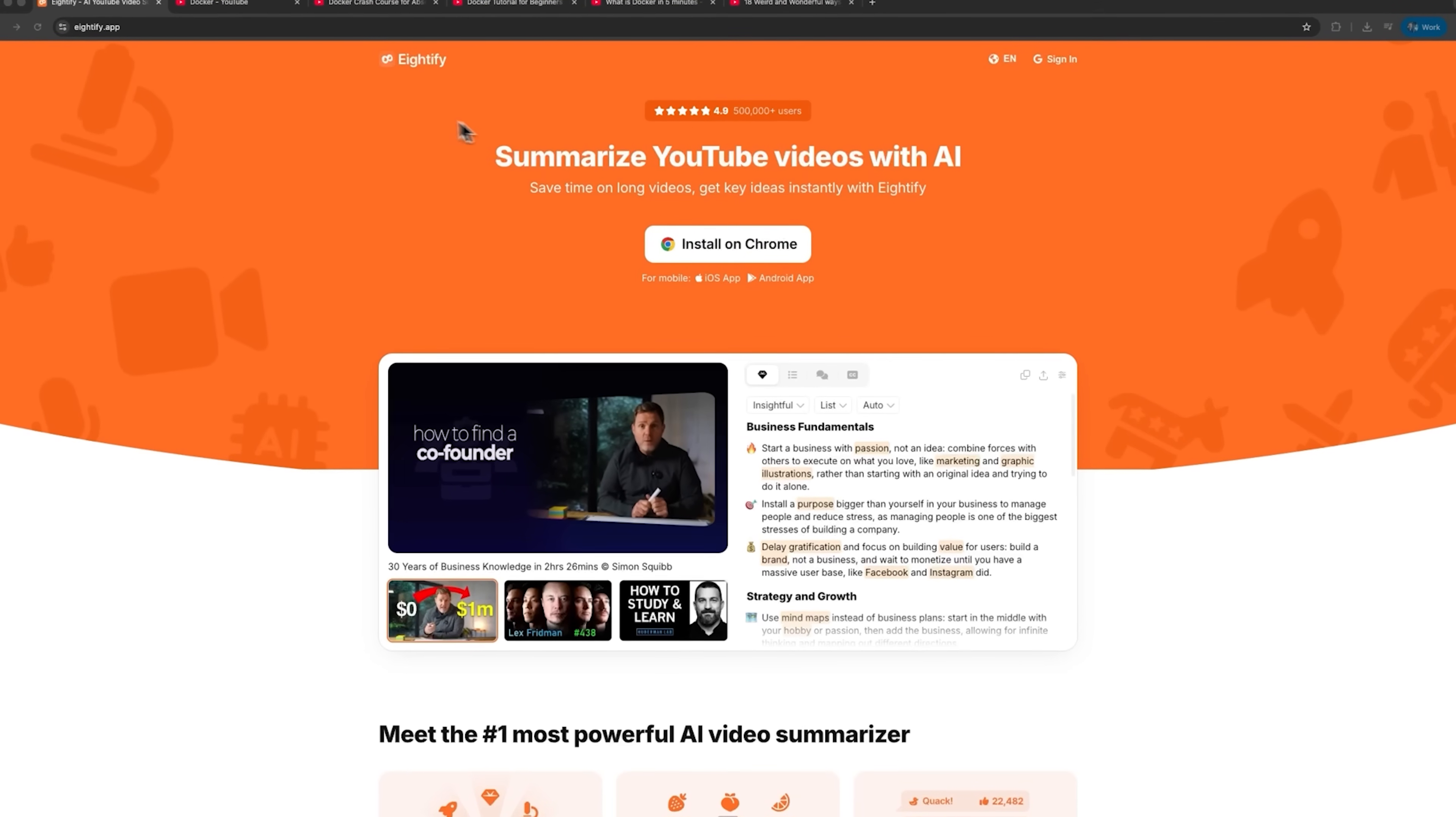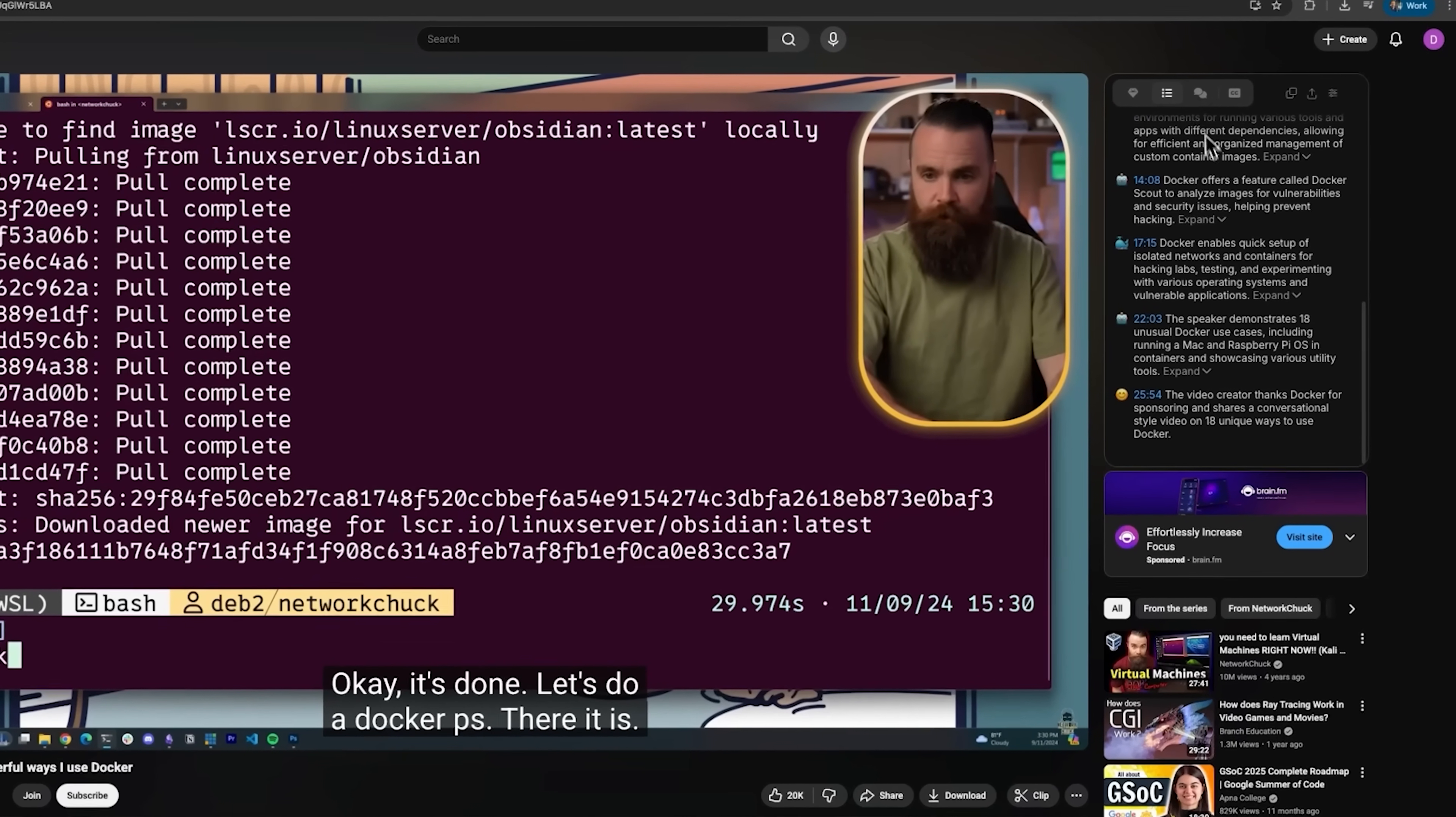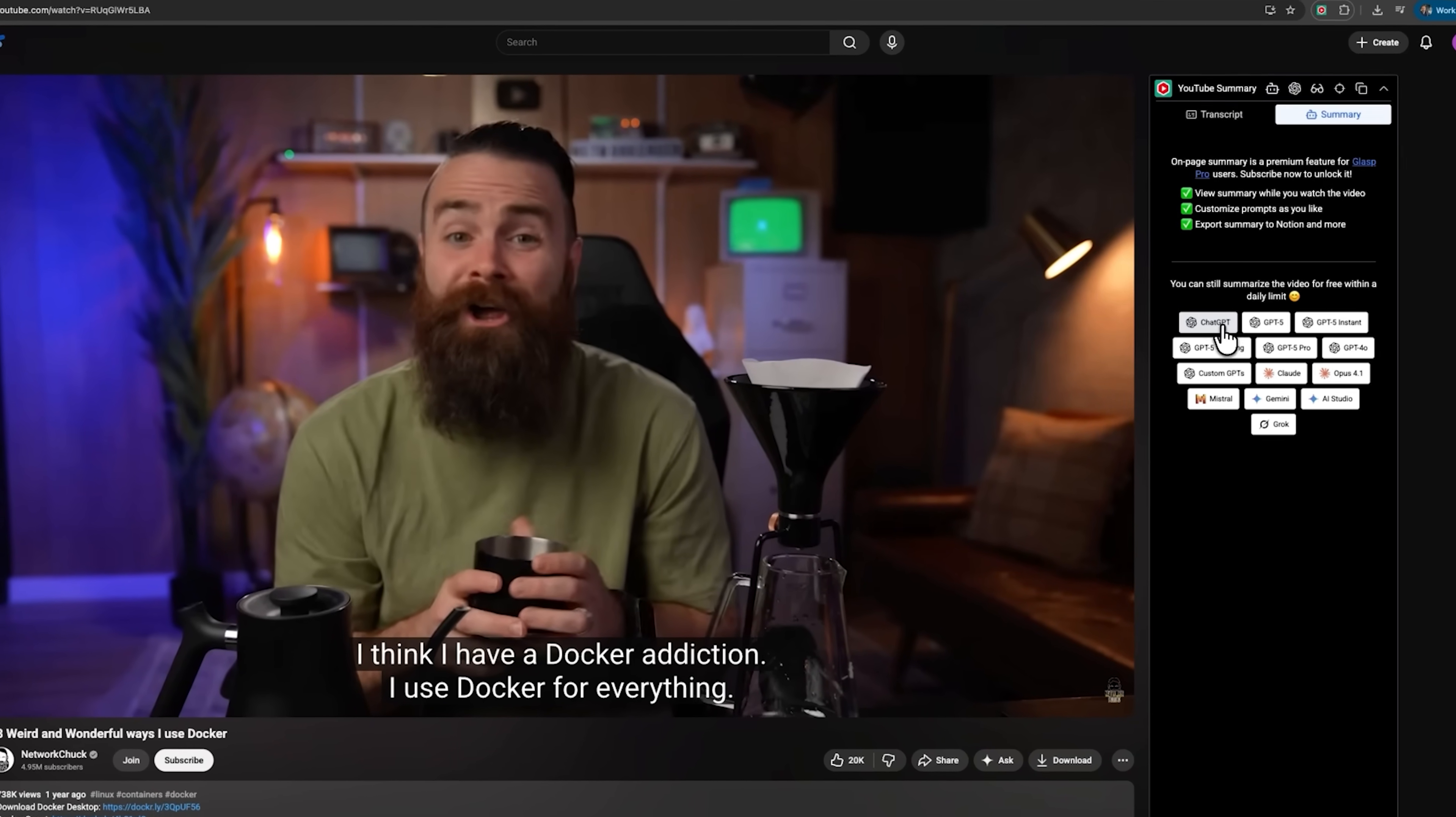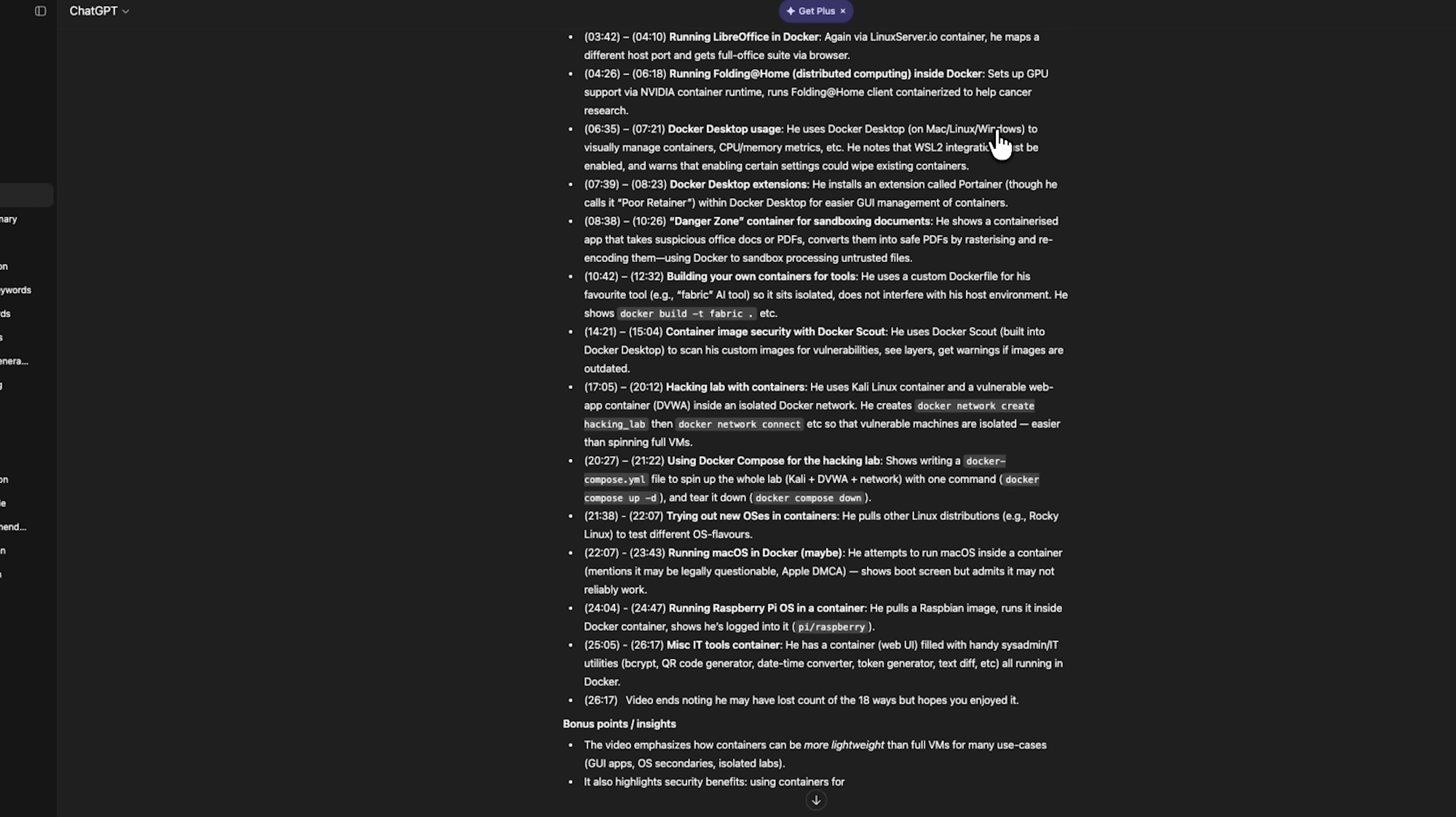Mates, each of these five tools bring something unique to the table. Atify is incredibly fast, delivering concise bullet point summaries almost instantly. Dekopy, on the other hand, focuses on extracting structured insights and creating mind maps for deeper understanding. Glasp stands out for its integration with ChatGPT and Cloud, which is ideal if you want to combine video content with AI-assisted analysis.